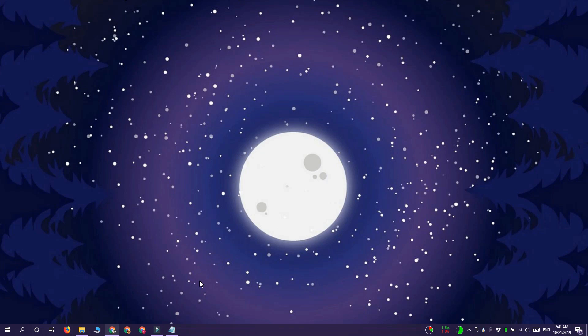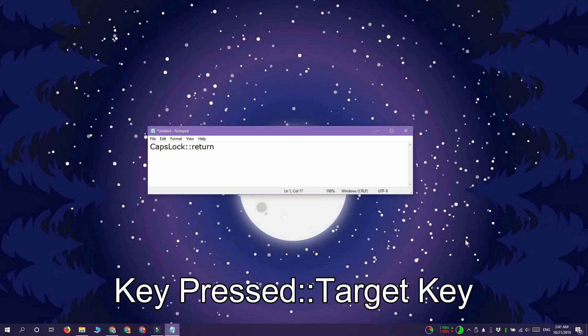Creating the script is pretty simple. Open notepad and use the syntax that you see on your screen right now to remap keys.